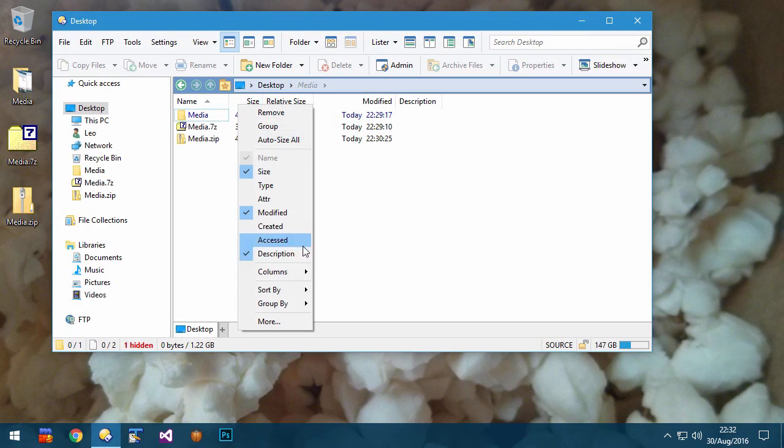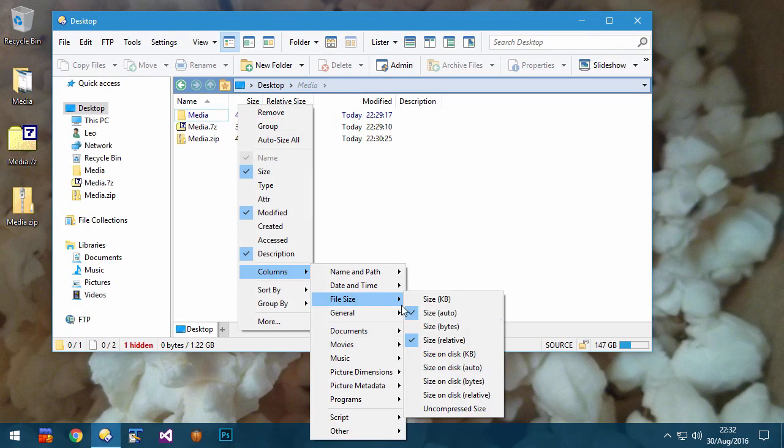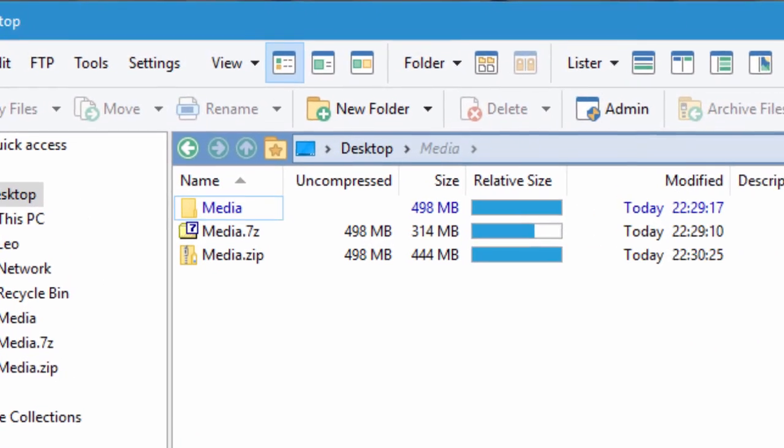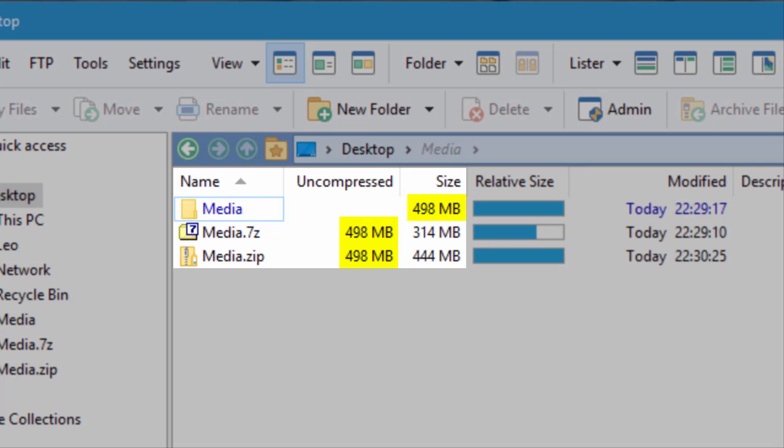The new Uncompressed column lets you see how large archives will be if they're extracted, before they're extracted.